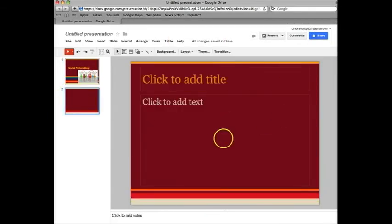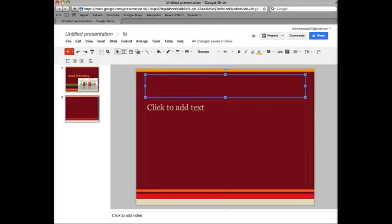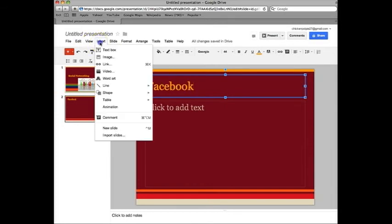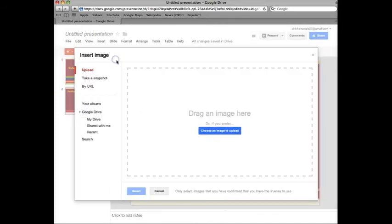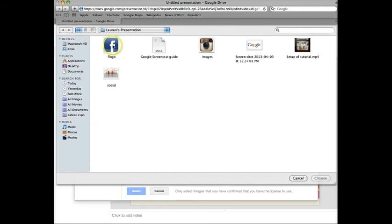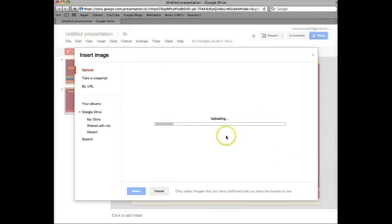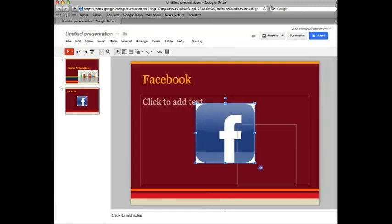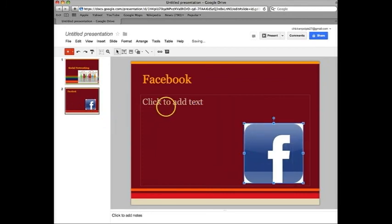You can continue doing the same thing if you want to add a title here. And you can do another title. You can insert another image from your desktop or from a website. And you can do the same thing over again.